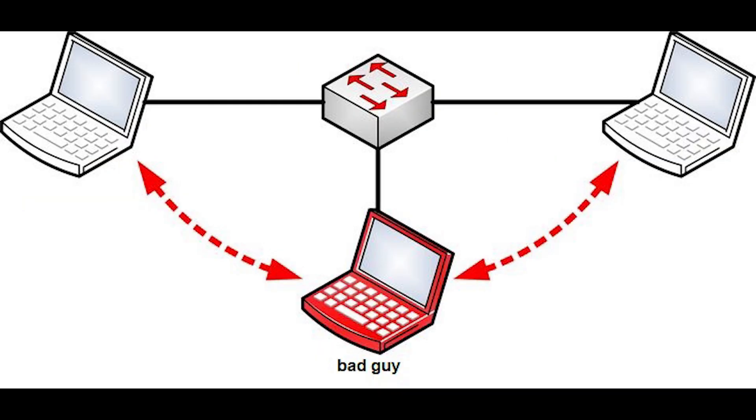ARP poisoning is a type of cyber attack carried over a local area network that involves sending malicious ARP packets to a default gateway on a LAN in order to change the pairings in its IP to MAC address table.